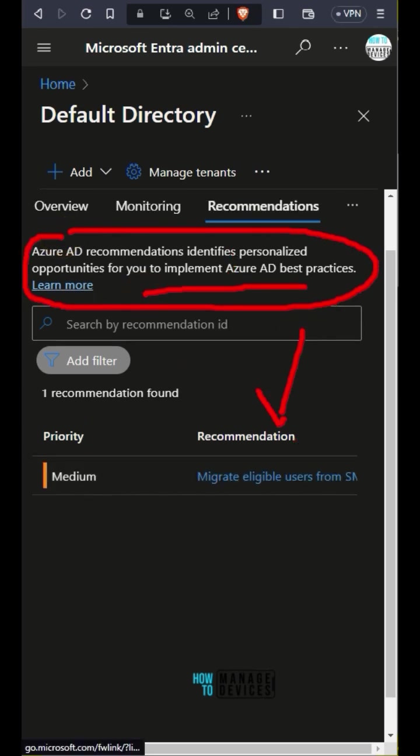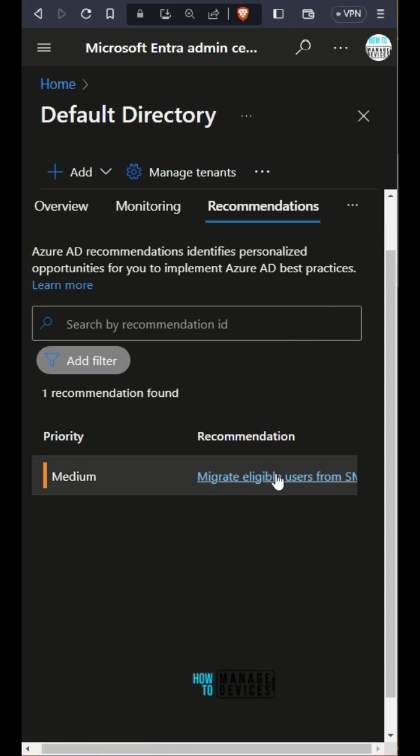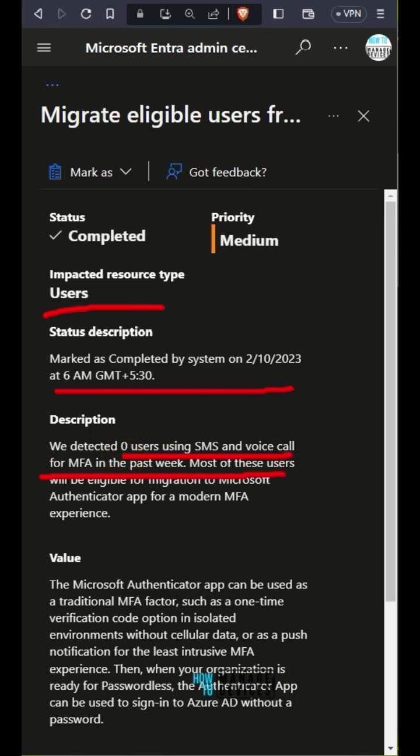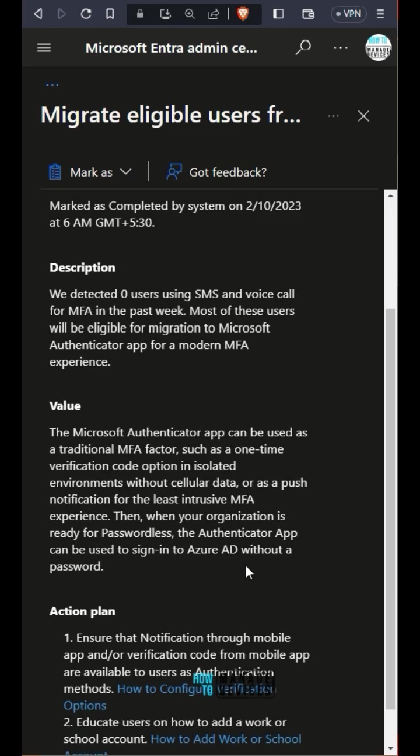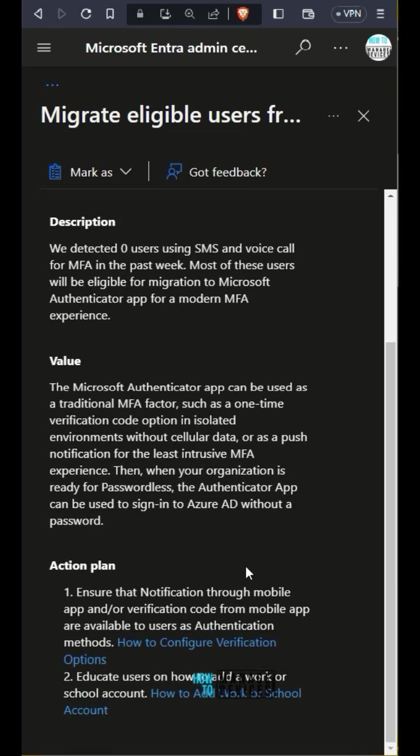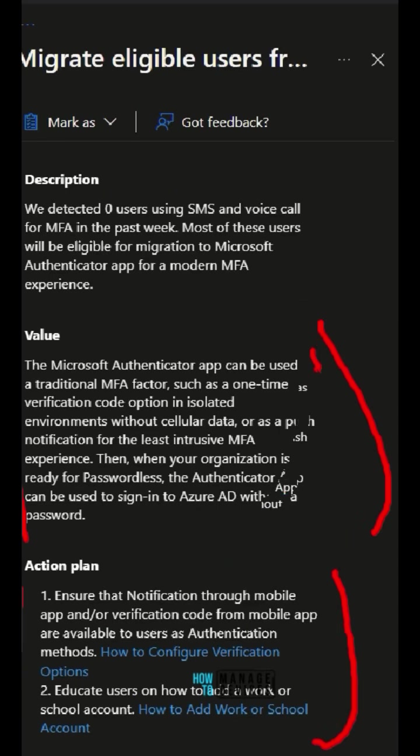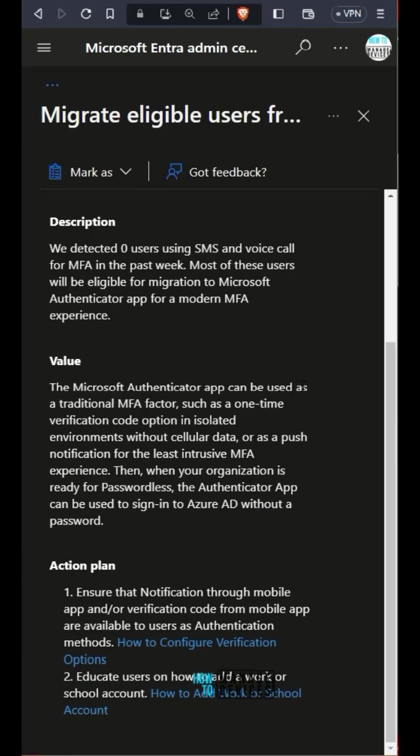You can go to Entra admin center portal and then go to Identities, click on Overview. In the overview, you would be able to see a tab called Recommendations. Go to Recommendations and there will be a list of things which you can optimize from your tenant perspective.